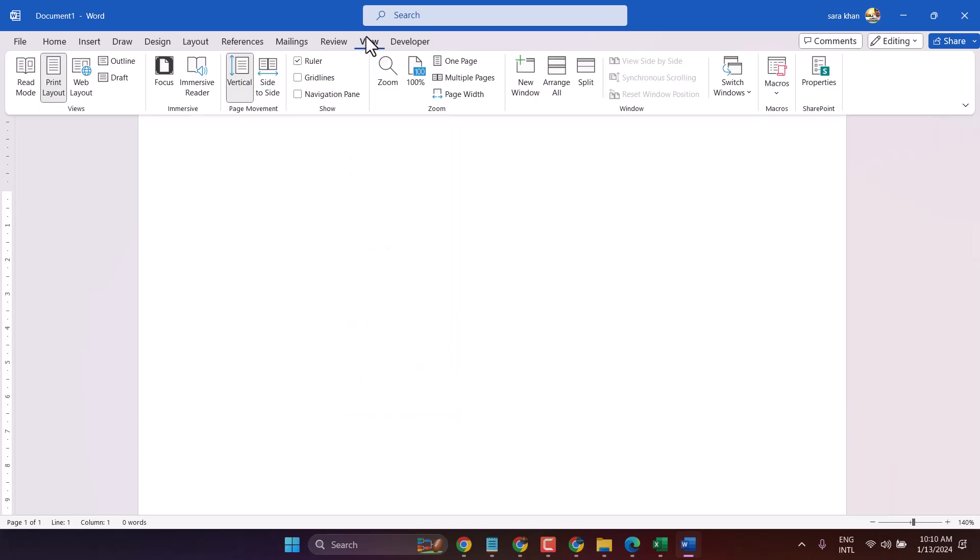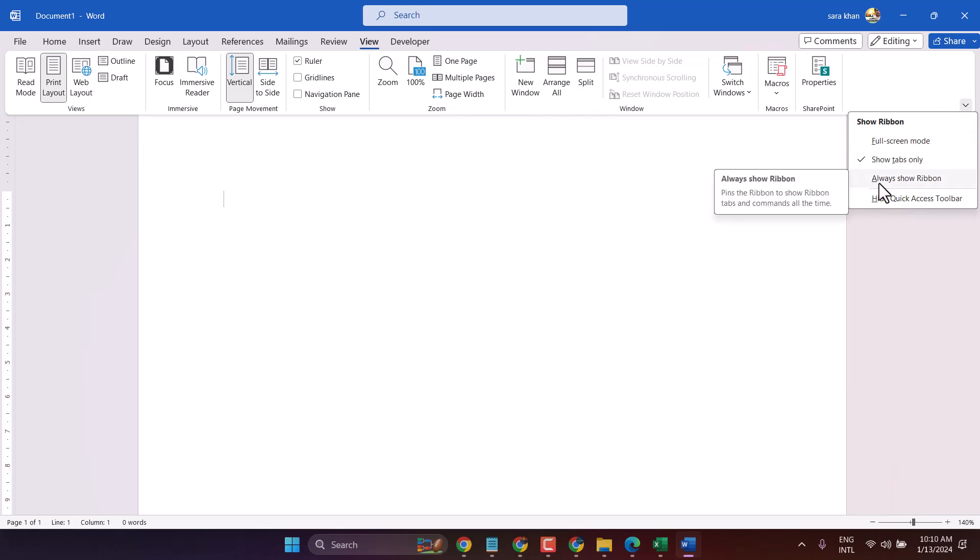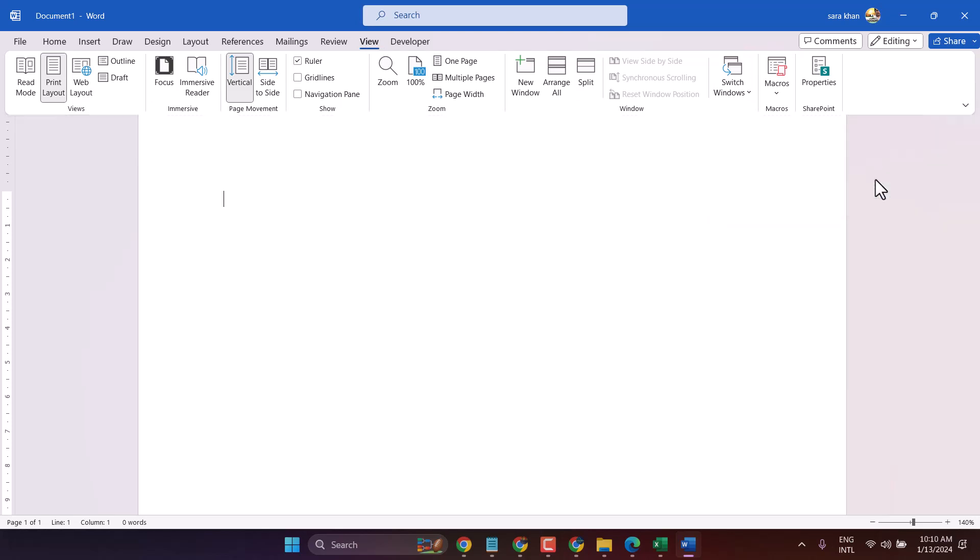Once you click on View, it will appear here and you can select always show ribbon.